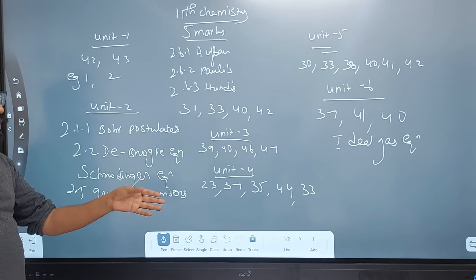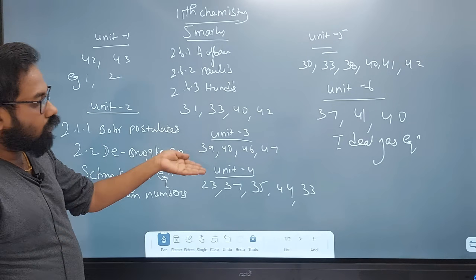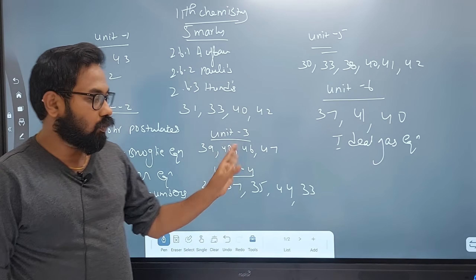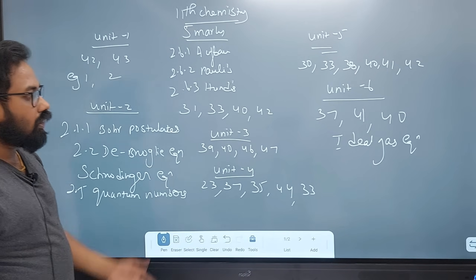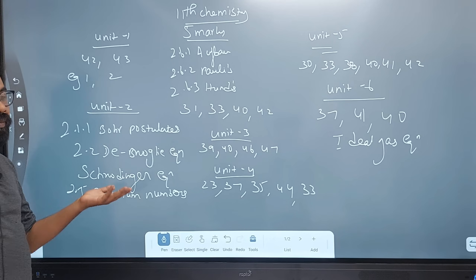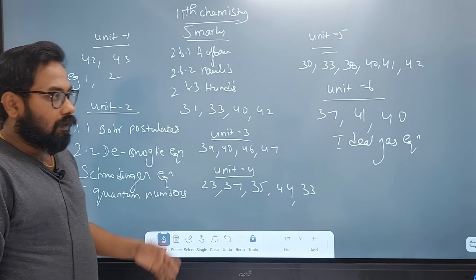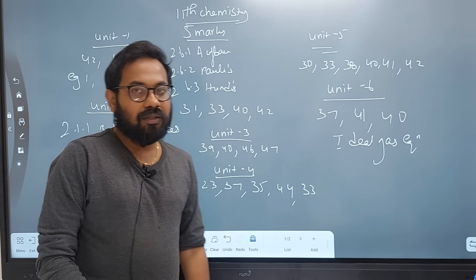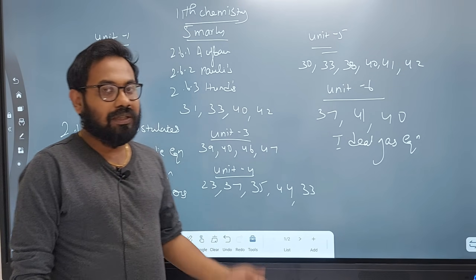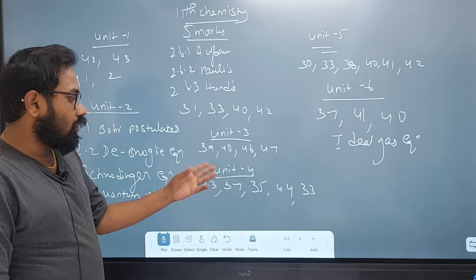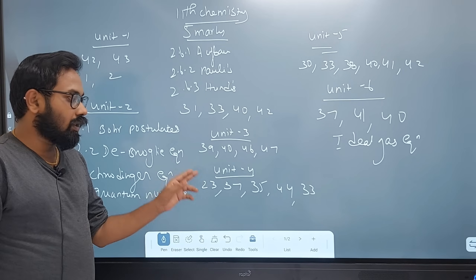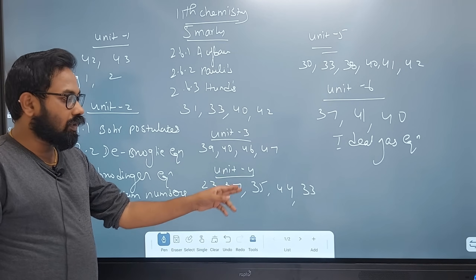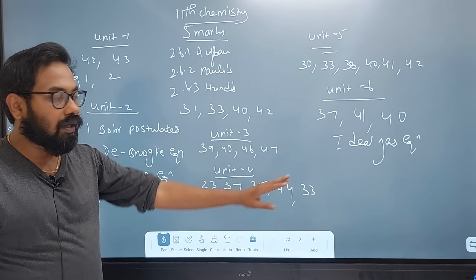In Unit 3, the Pauling method and diagonal relationship — the Pauling scale is easy. Unit 4 has pages 28, 45.